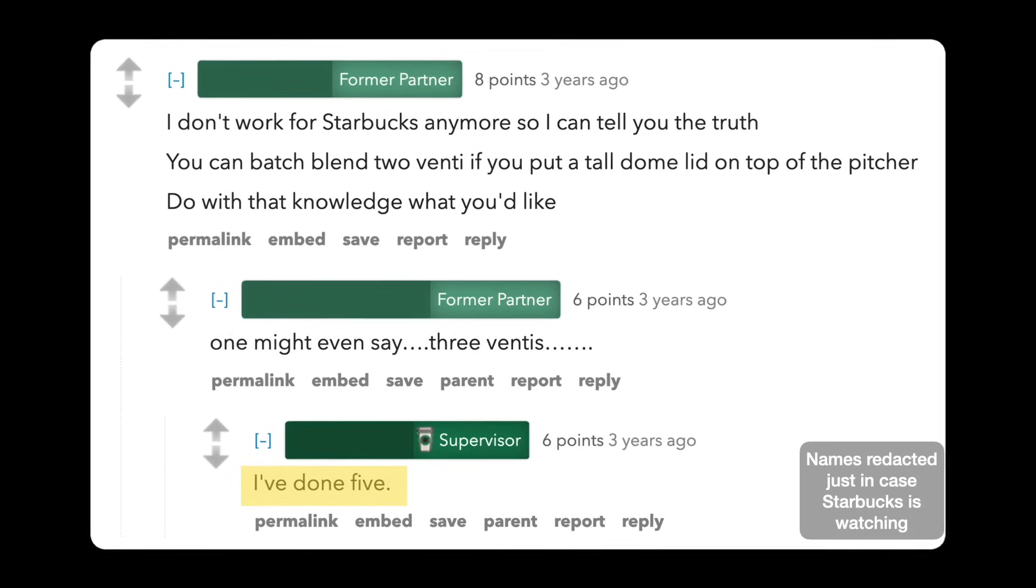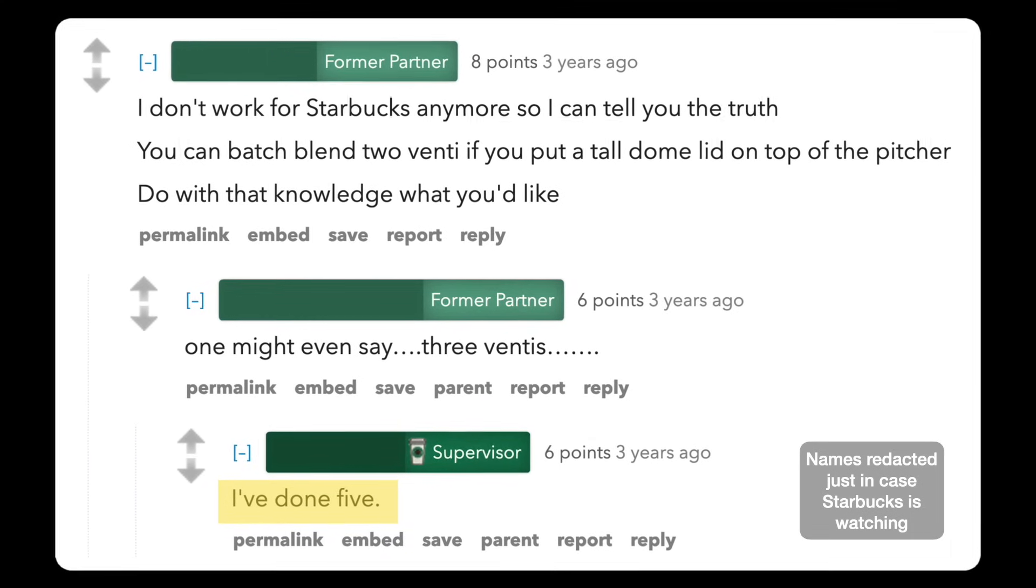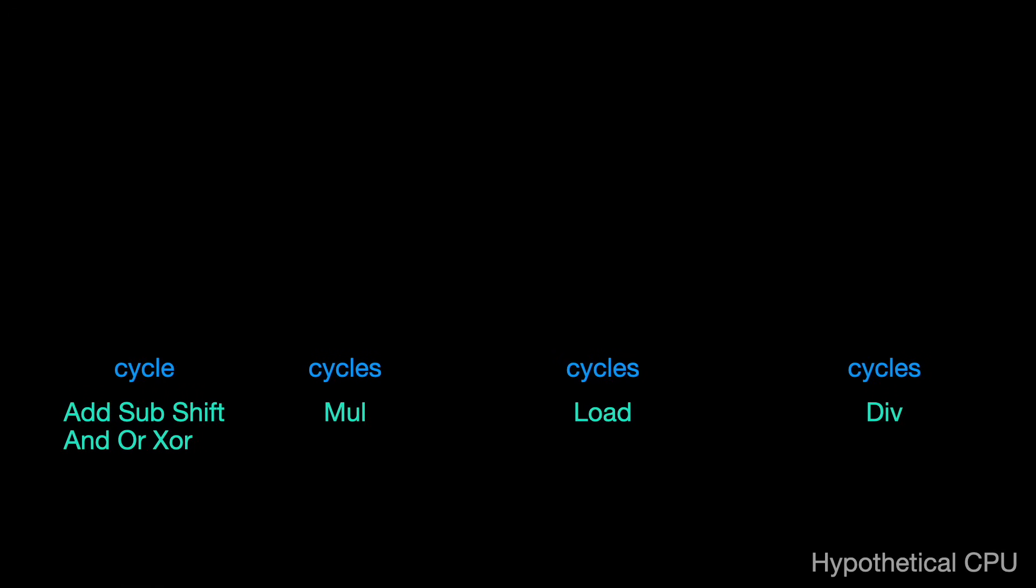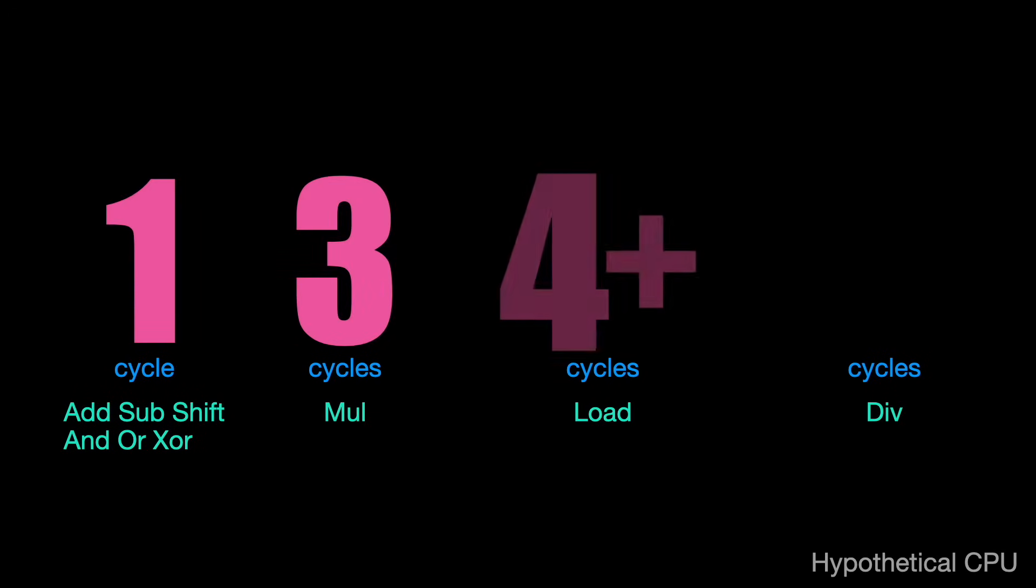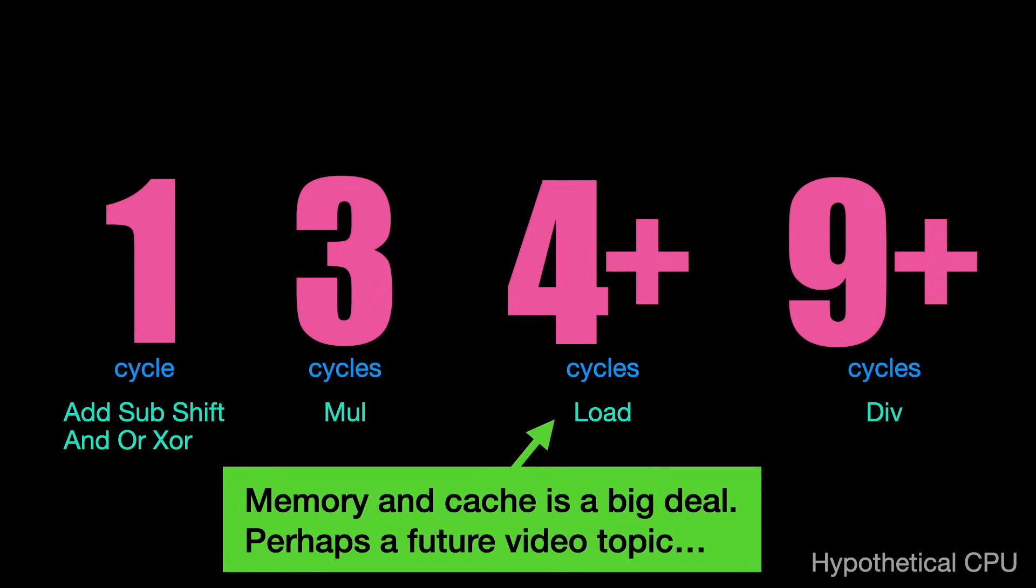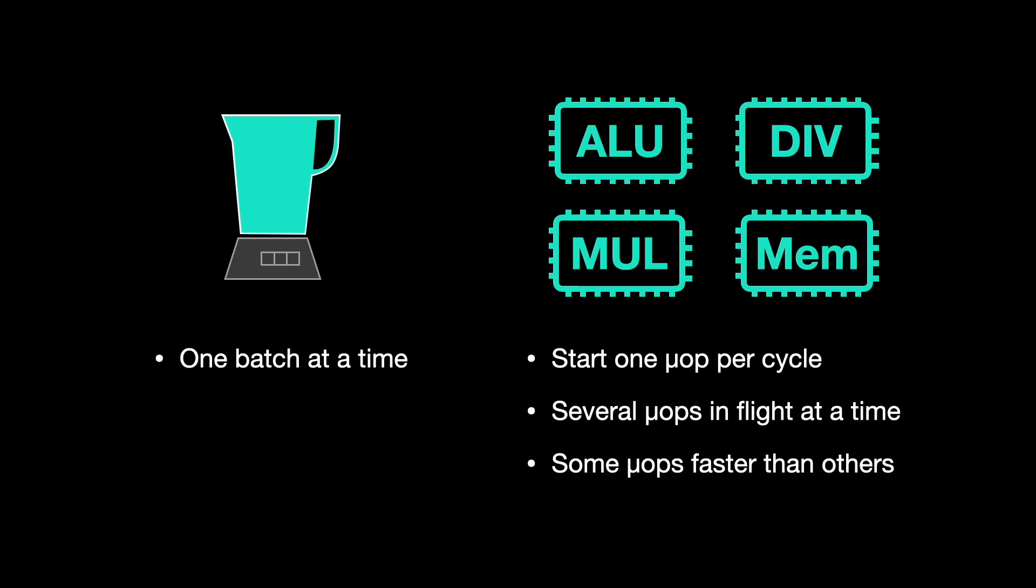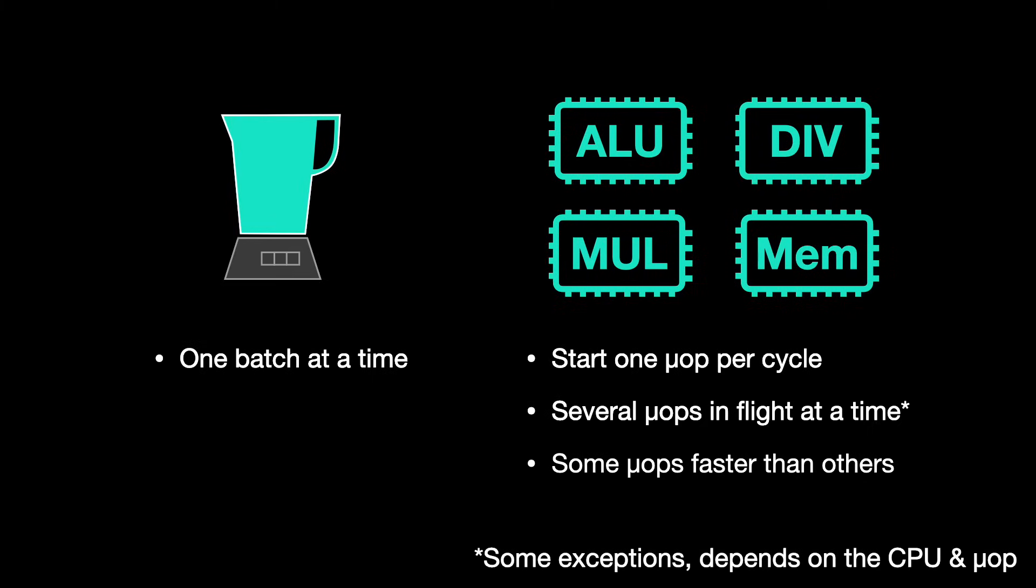In practice, the blender is a vector execution unit. Some operations complete in a single cycle, others take much longer. Memory loads and division can be very slow. Unlike the blender, modern CPU execution units are pipelined. Each one can have multiple micro-ops in progress at a time.